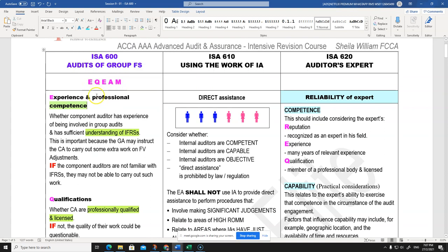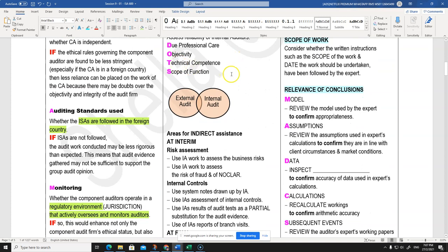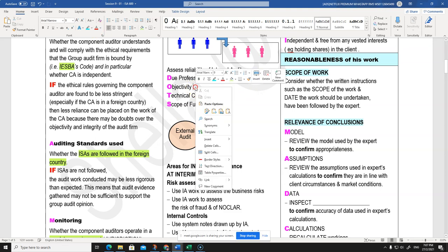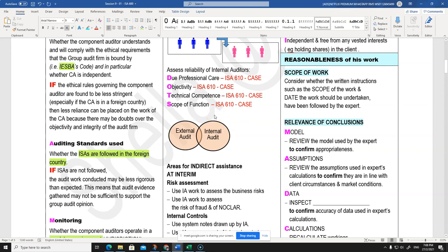If you have some of these EQEAM points, you should be able to get at least five marks. Since we're talking about reliability of component auditors, let's also quickly cover reliability of internal auditors - ISA 610. To assess reliability of internal auditors, I use the acronym DOTS. In the exam, you must explain it - explain what ISA 610 says about each point, then relate it to the scenario.